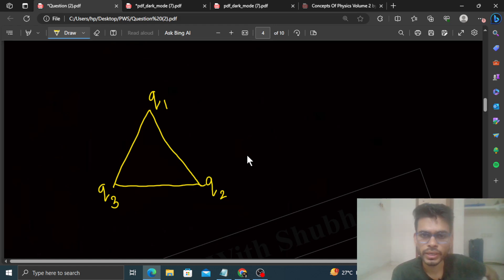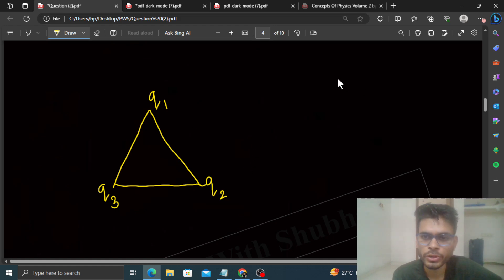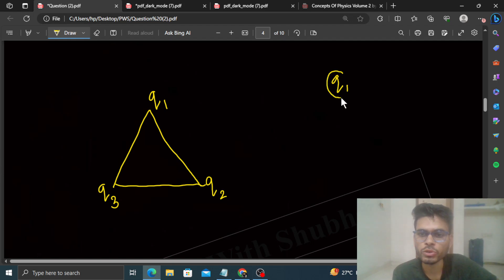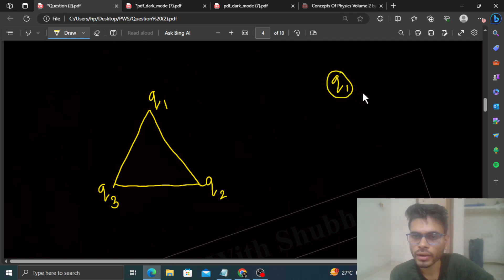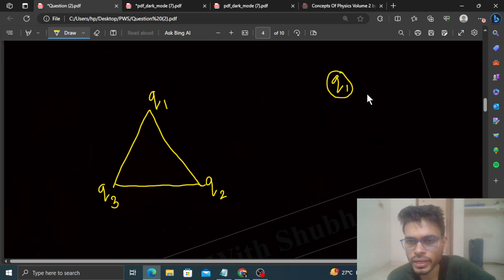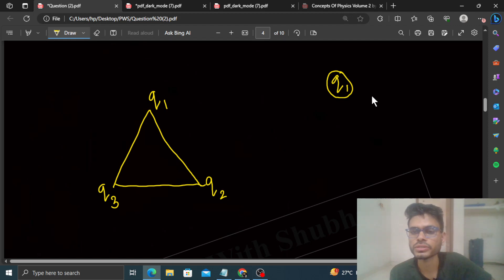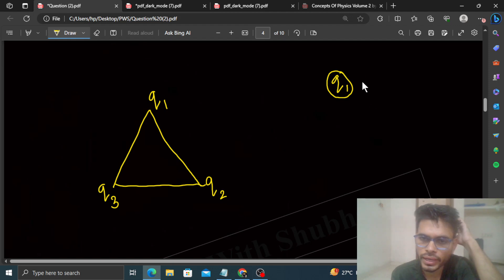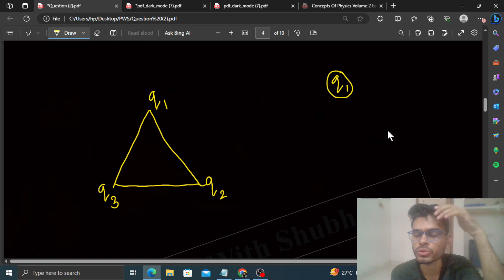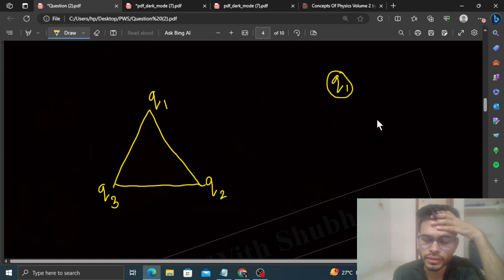So आप देखो — let's say हम पहले Q1 को लेके आते हैं। Q1 को लाने में हमें कोई भी work नहीं करना पड़ेगा, because अभी Q1 को oppose करने के लिए कोई भी charge नहीं है।